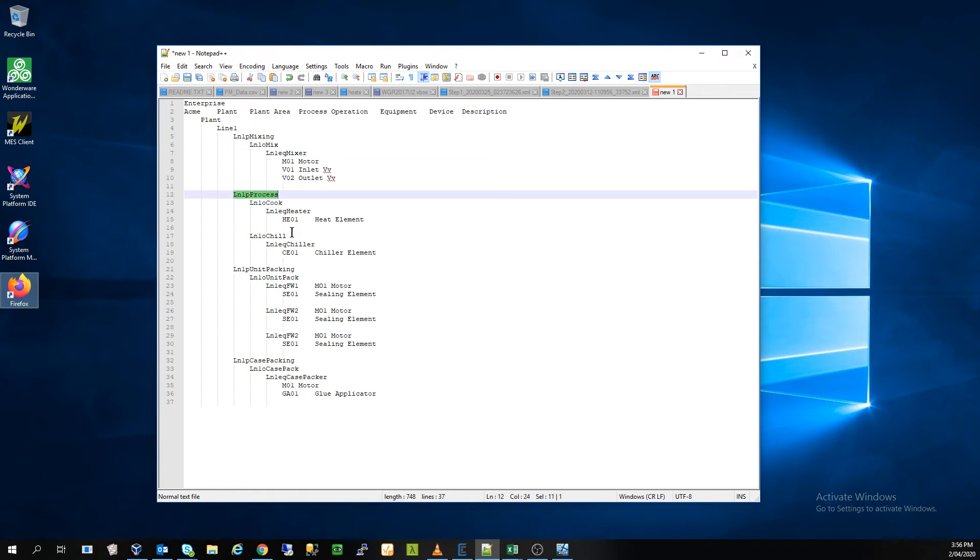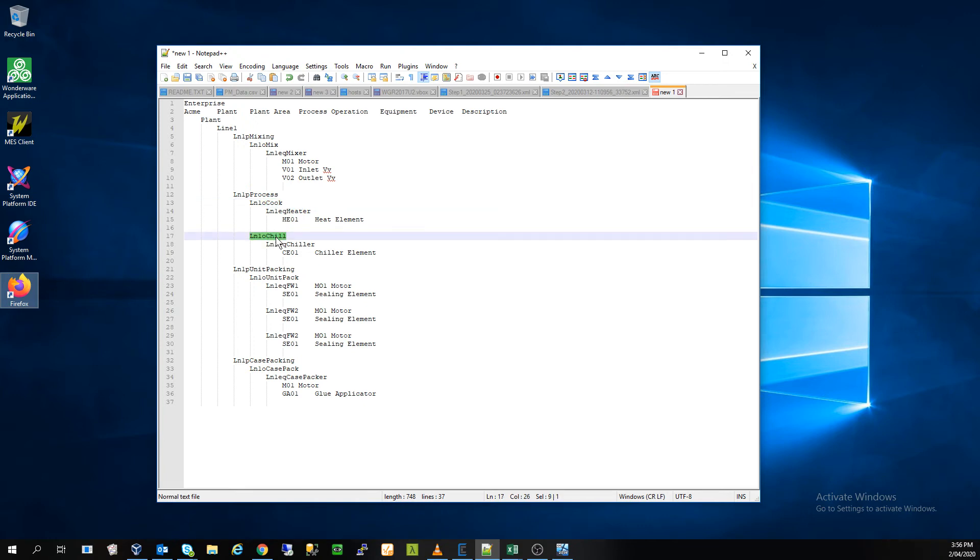But you get that a lot in this scenario, unfortunately. So we have a process called process and then we have an operation to cook and an operation to chill. So this is different from having a single operation.